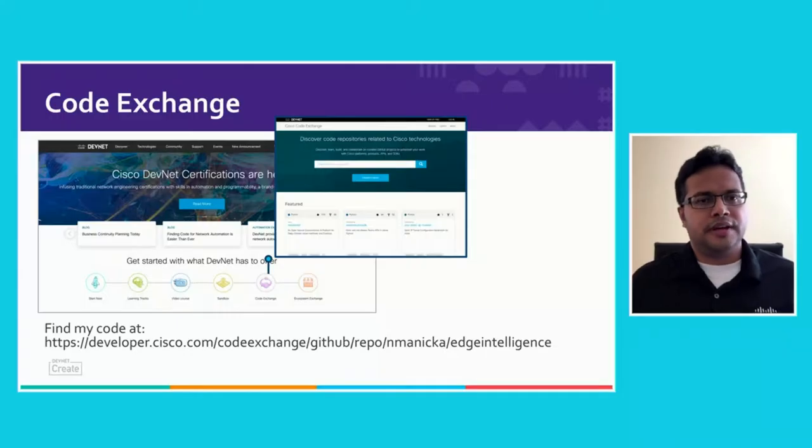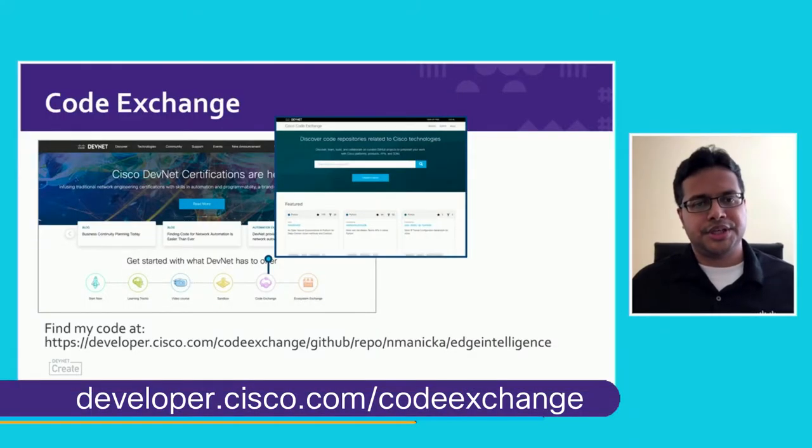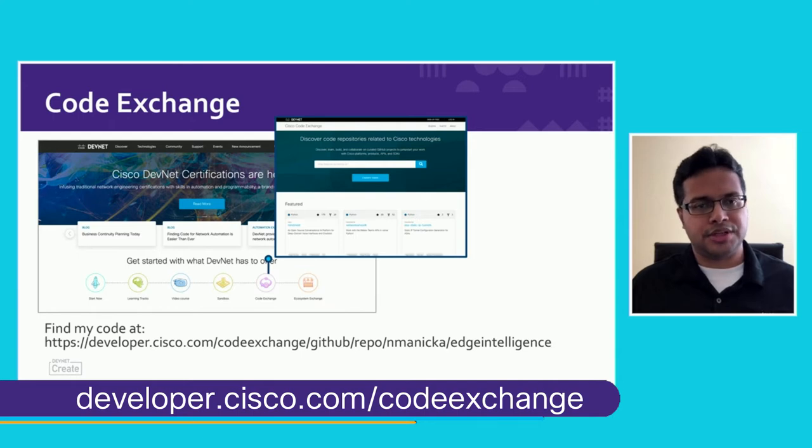We can find a few samples of code exchange code at DevNet's page for Edge Intelligence, so do check it out.